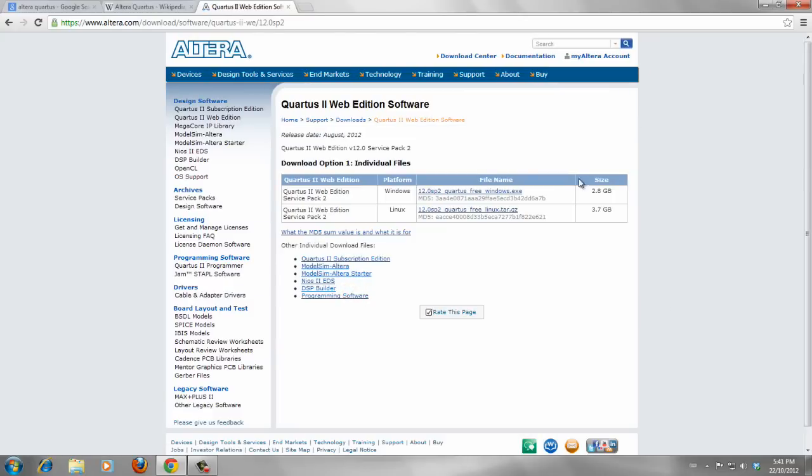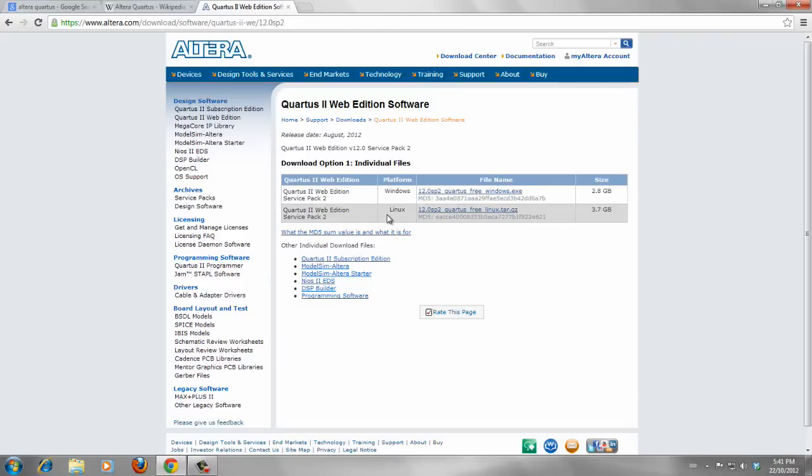From this page, there are two different versions for Quartus 2 web edition. One for Windows, another one for Linux. Because I'm using Windows, I just try to download Windows version.